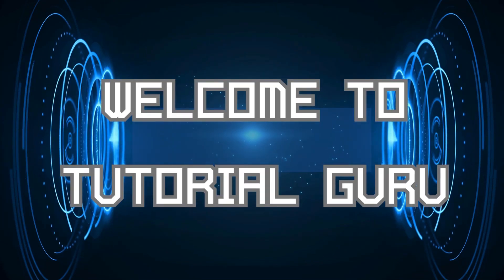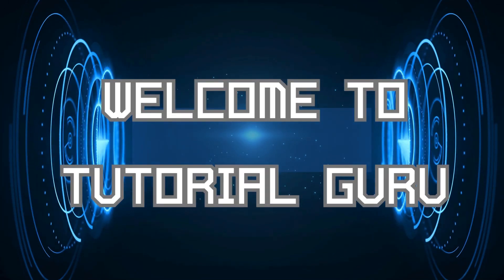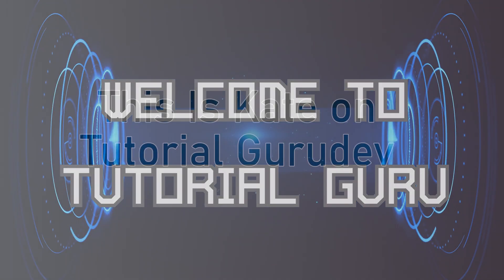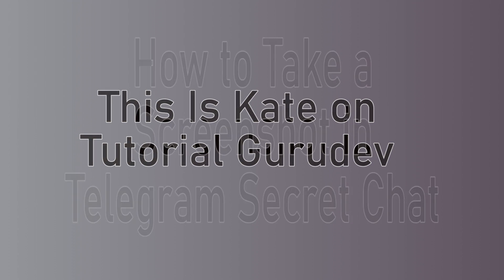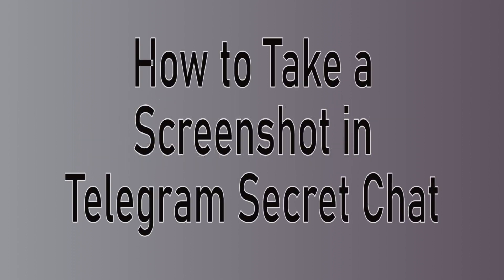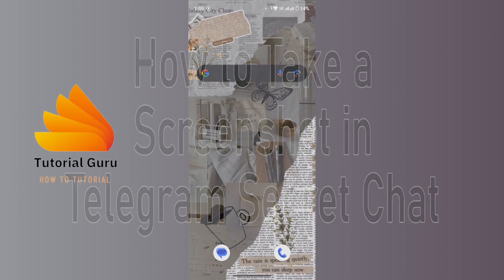Hi everyone, welcome or welcome back to our channel again. This is me Kate here and I'm back with a new tutorial video. On today's video I'm going to show you how to take screenshot in Telegram secret chat.